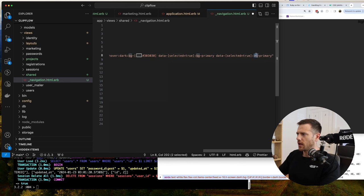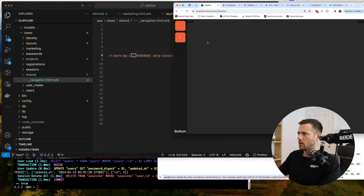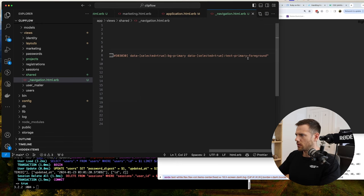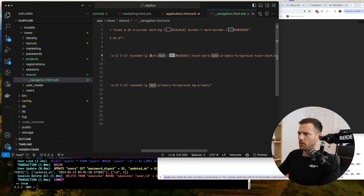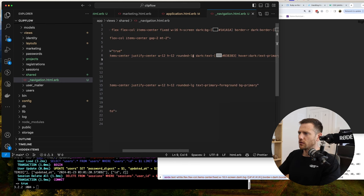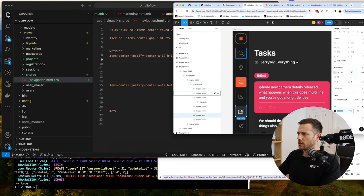And then we're also going to say data-selected=true, we're going to say text is primary-foreground. So I think what we need to do here is also change this text to be a more generic one. Like this would be the secondary color, just so we can work with this easier. So this should be the secondary color — that way we don't have to do this dark override, which is actually making it harder to style.